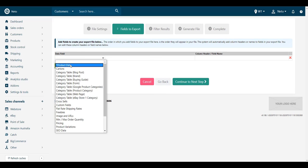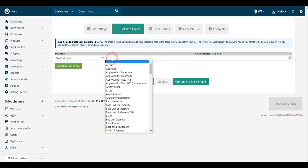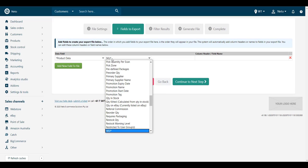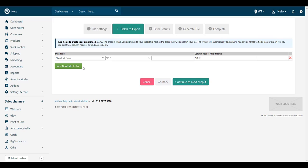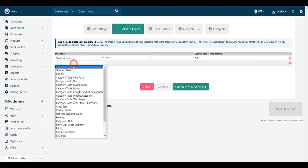Click the Add New Field to File button, choose Product Data and then SKU from the drop-down menus.